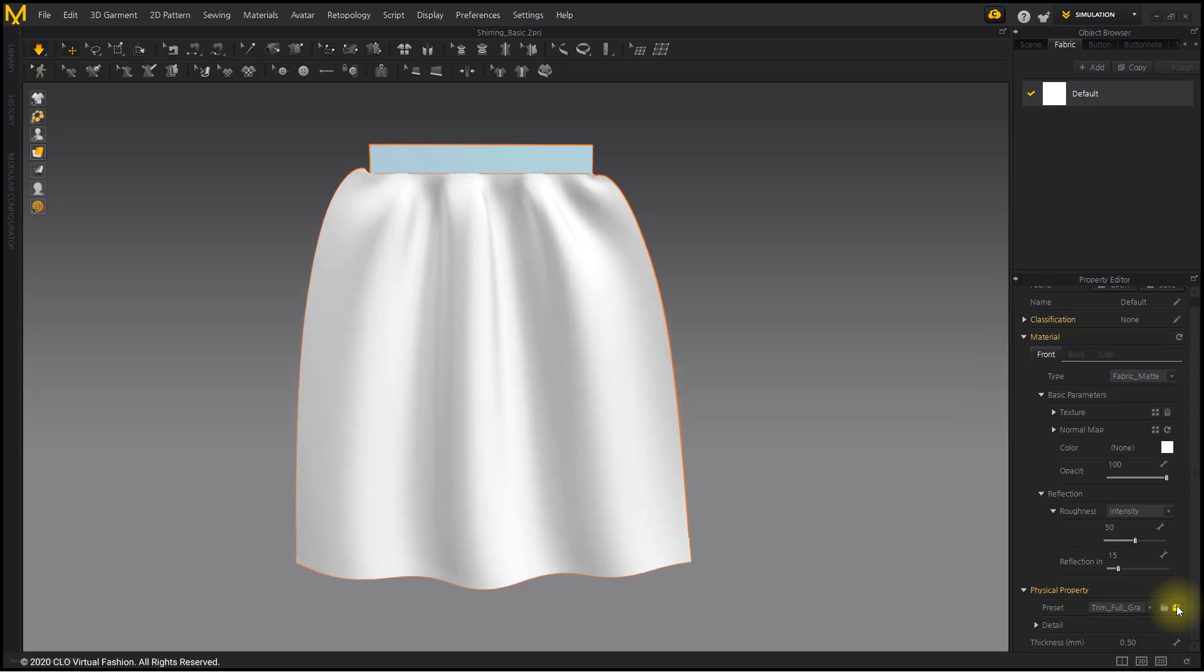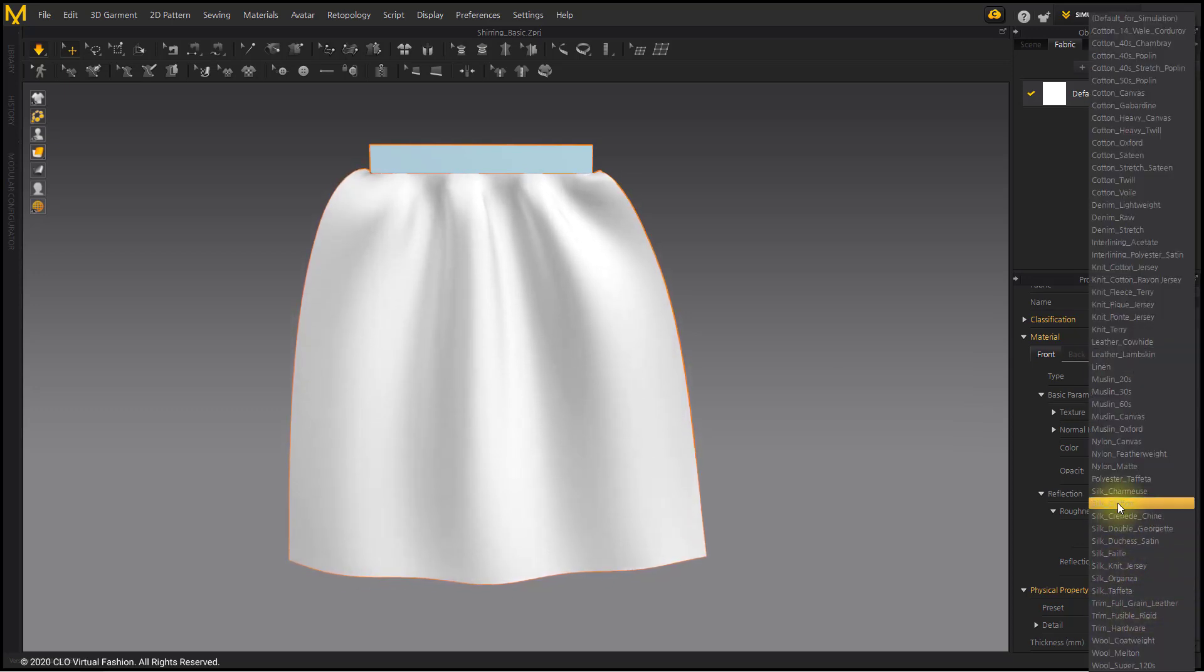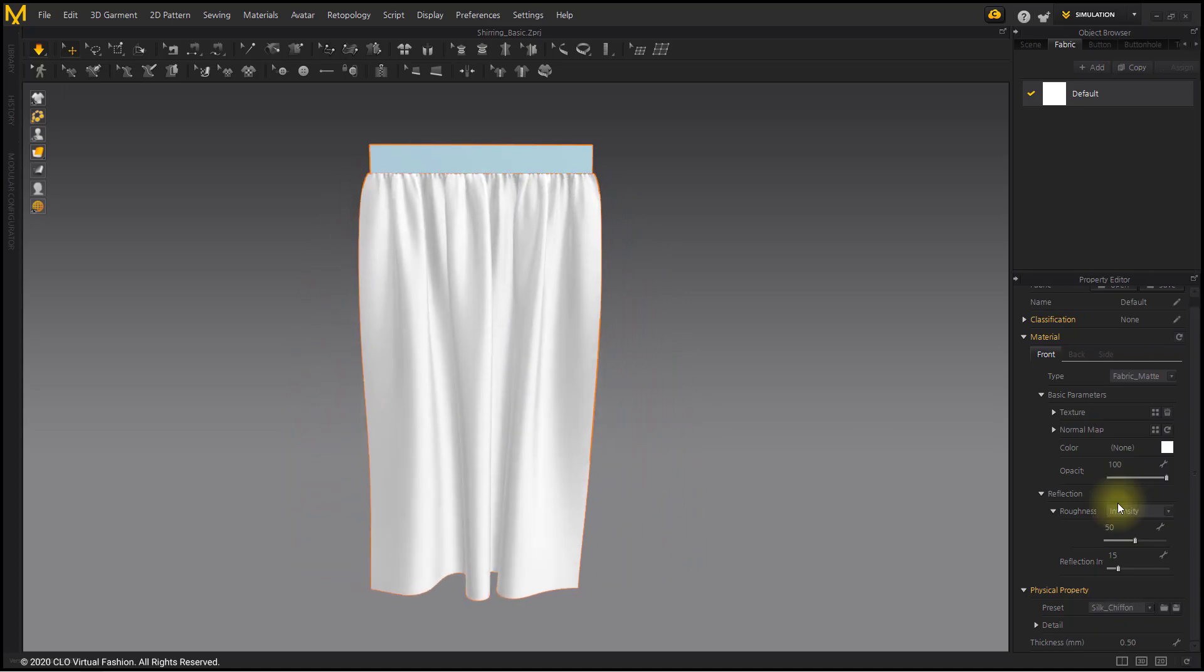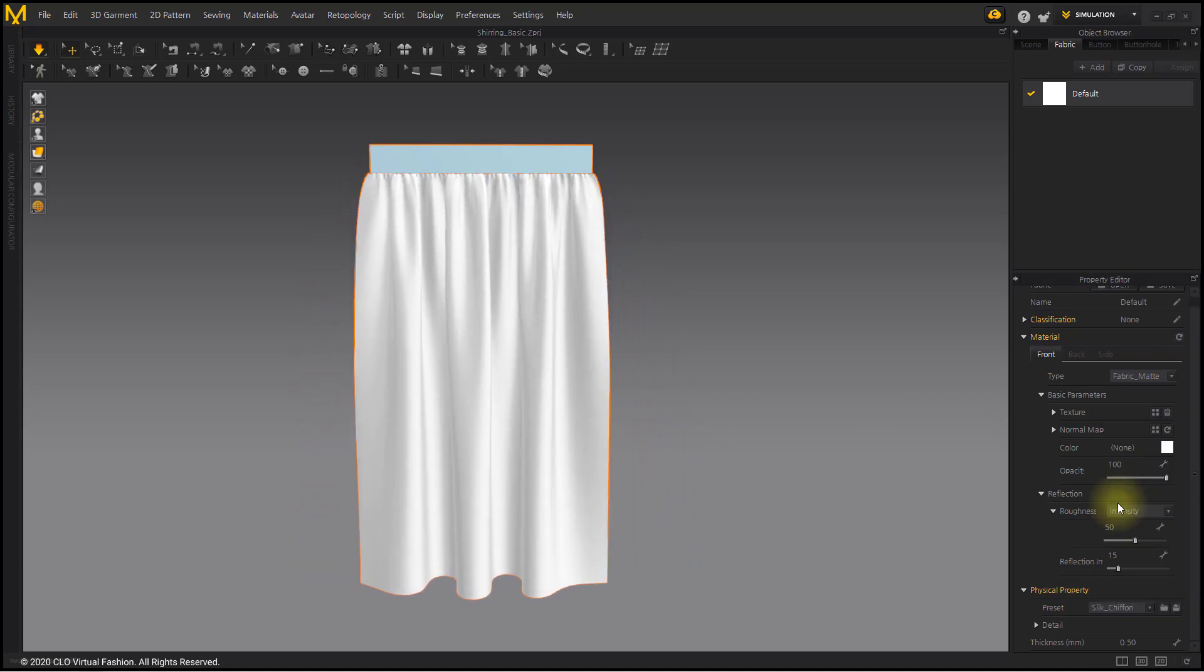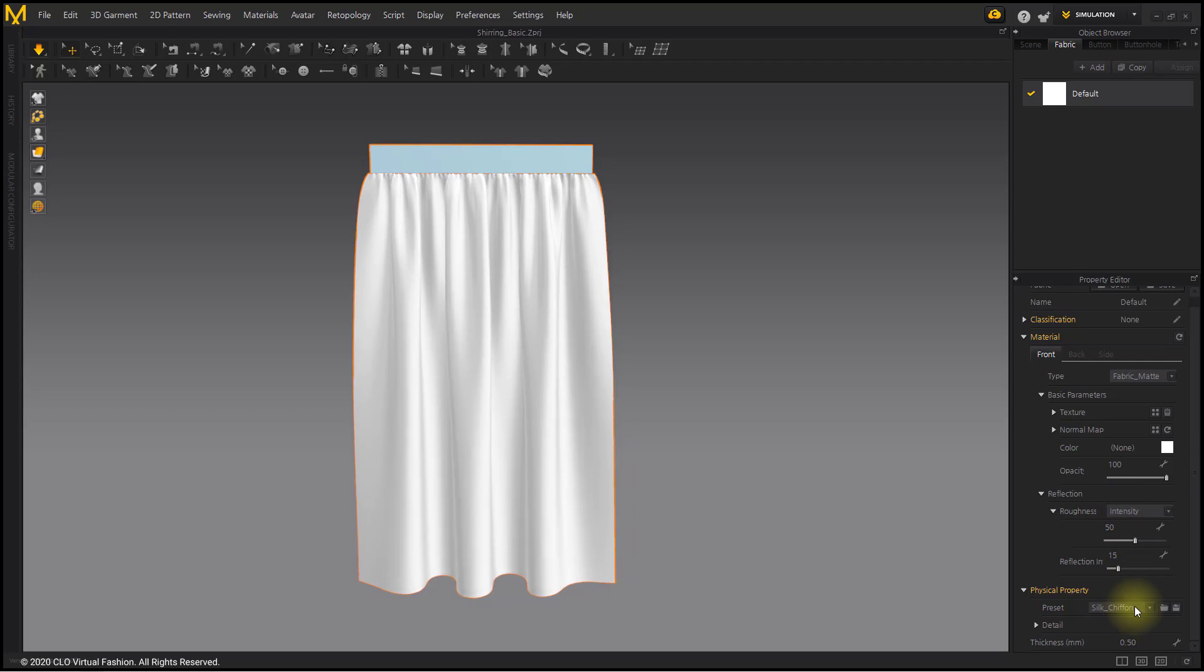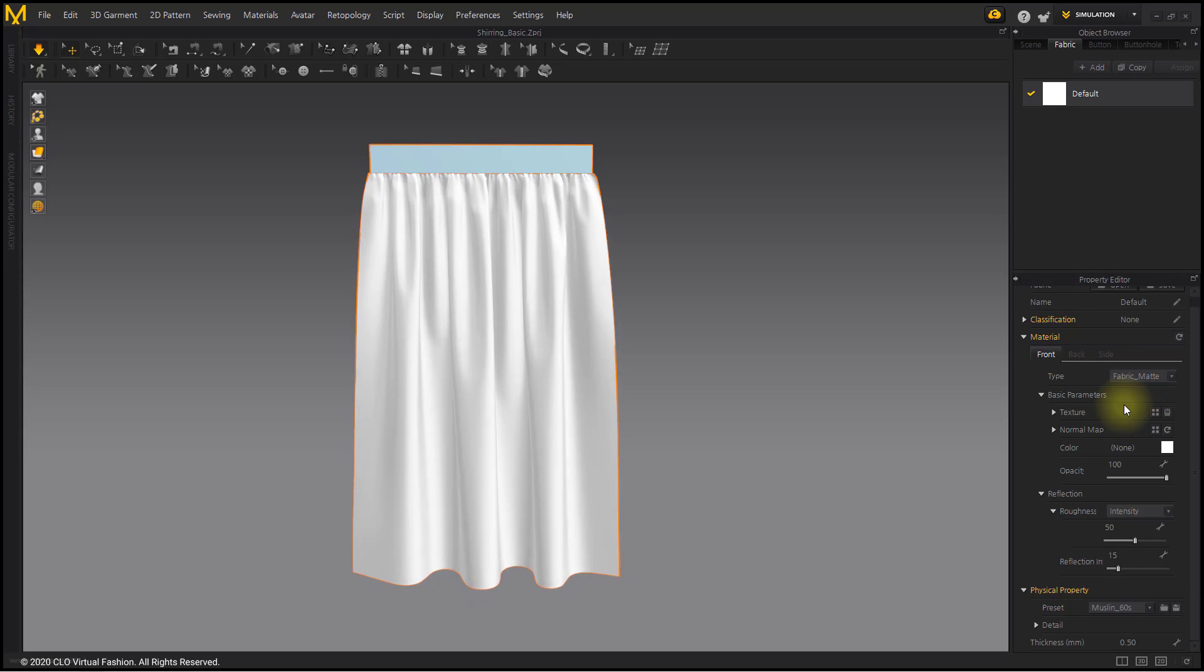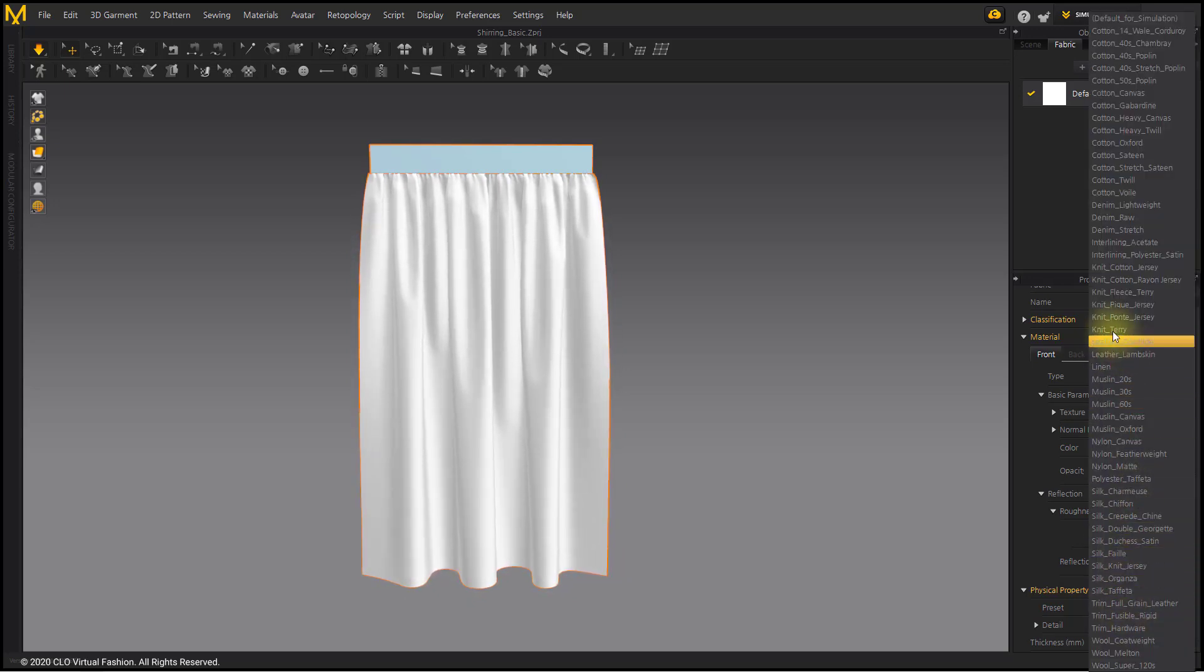If you select Silk Chiffon, dense wrinkles were created. If you select Muslin Sixties, the wrinkle shape will be changed to that of the corresponding fabric. As such, each preset has a different shape of wrinkles.